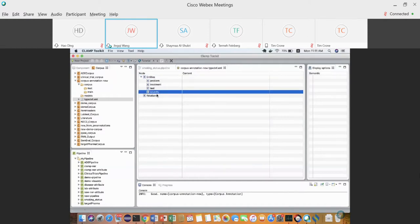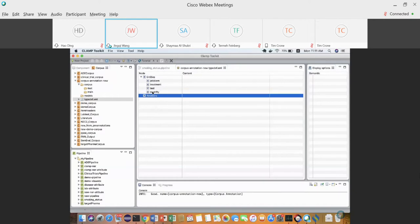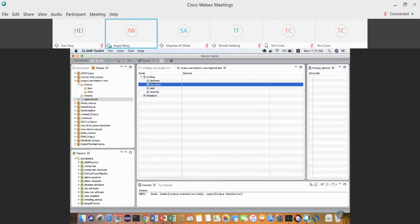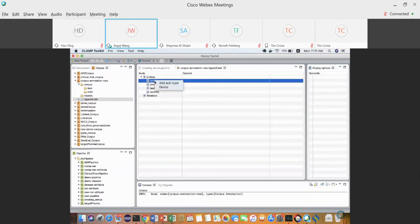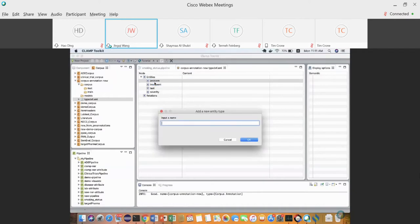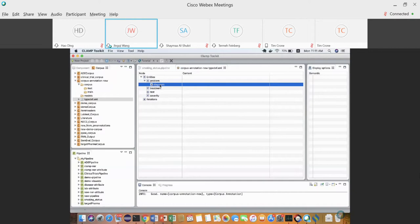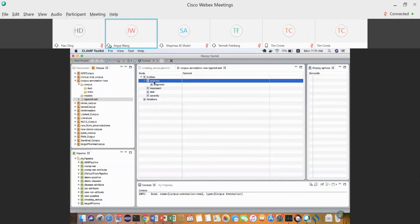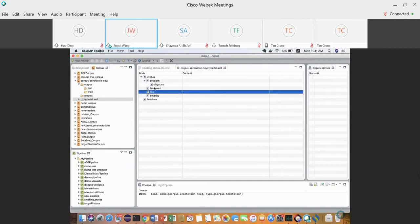That's how you define entities. Sometimes semantic information hierarchies can be complicated, so CLAMP also supports sub-types. For example, under the Problem entity you can define something else — maybe Diagnosis — which becomes a child concept under Problem. Similarly you can define other sub-types here.